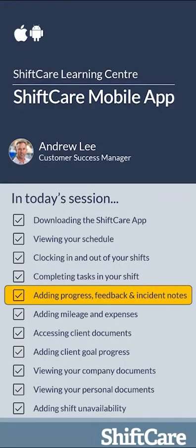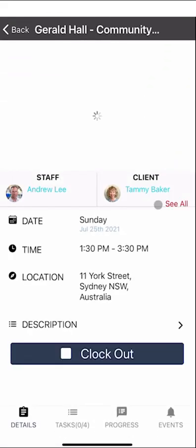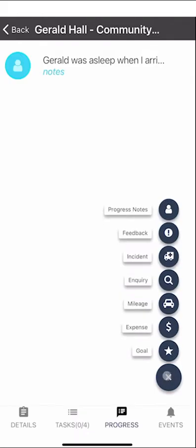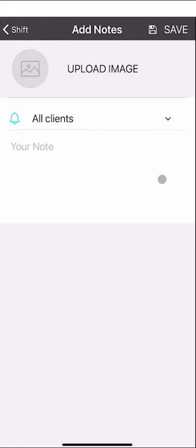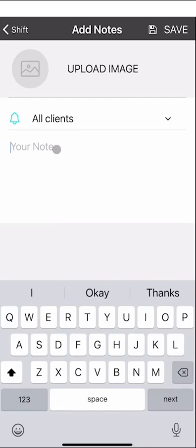Let's take a look at adding progress, feedback, and incident notes. To add notes, select the shift, then click the progress icon at the bottom, click the plus symbol, and you'll be able to enter different options. ShiftCare lets you add progress, feedback, incident, and inquiry notes. If you have multiple clients you can add individual progress notes for each client, or general notes for the shift. To save typing, you can use the microphone dictation option in the bottom right corner to dictate notes directly into ShiftCare.